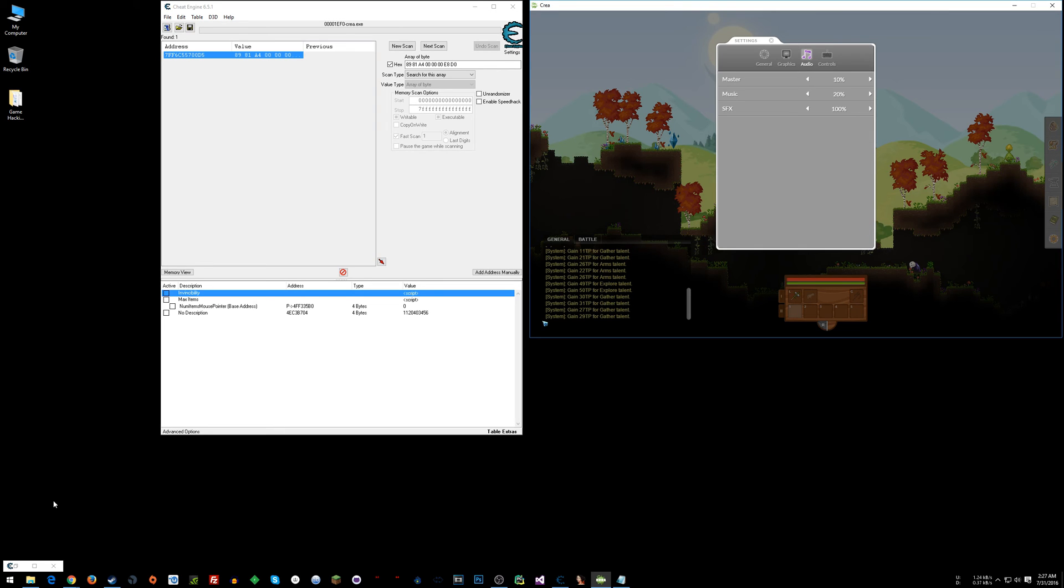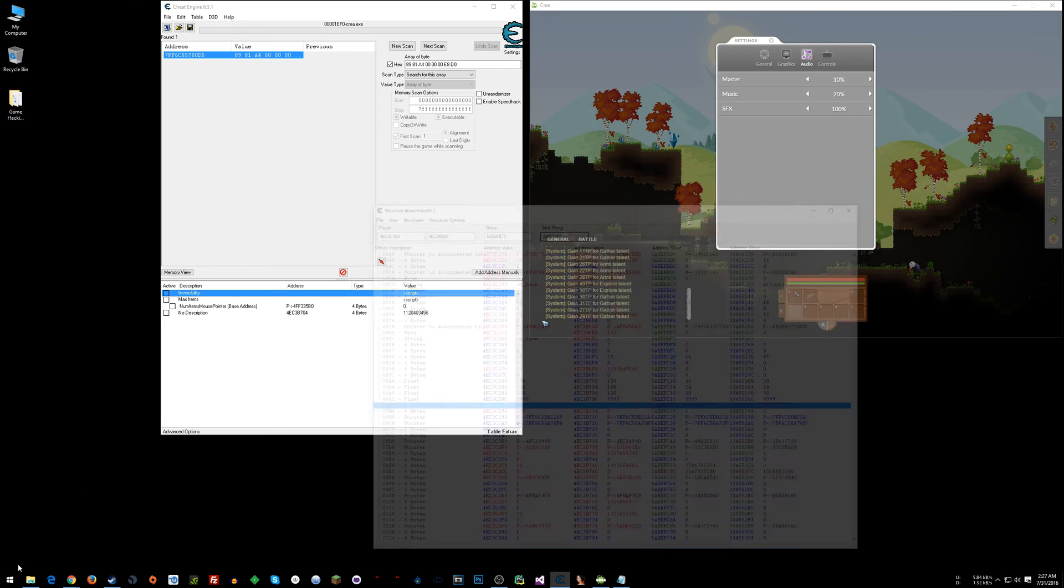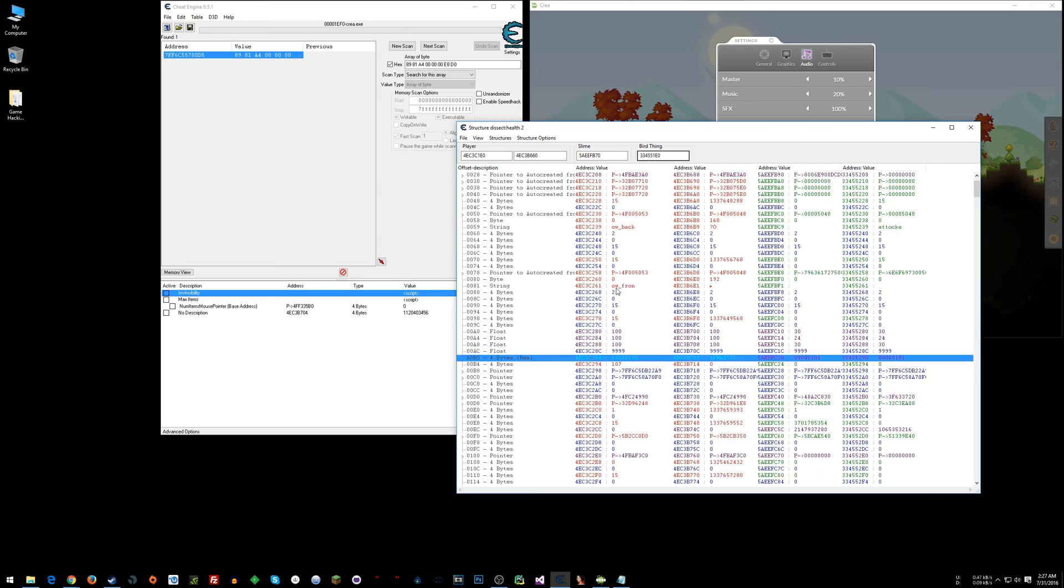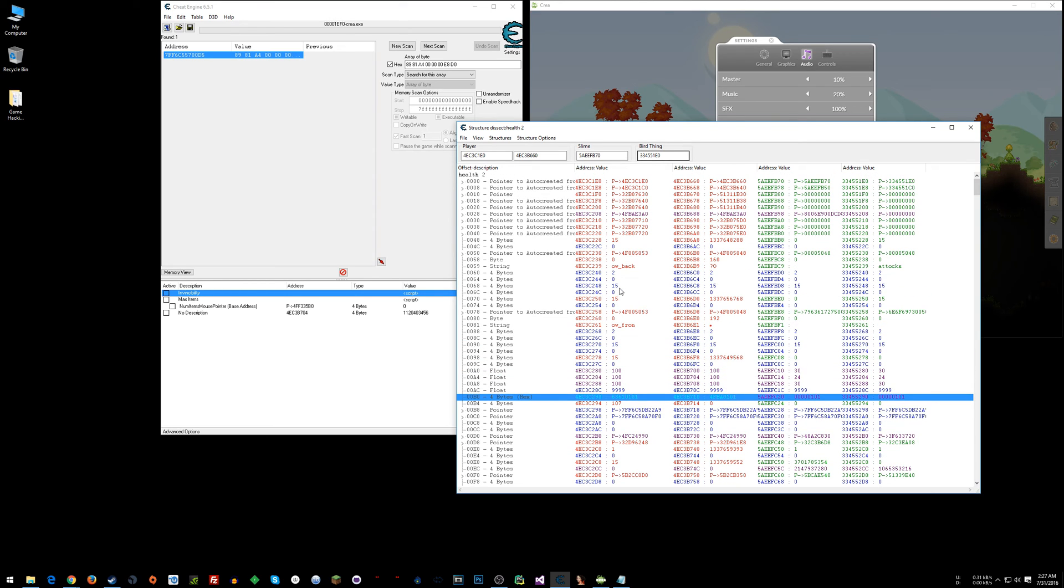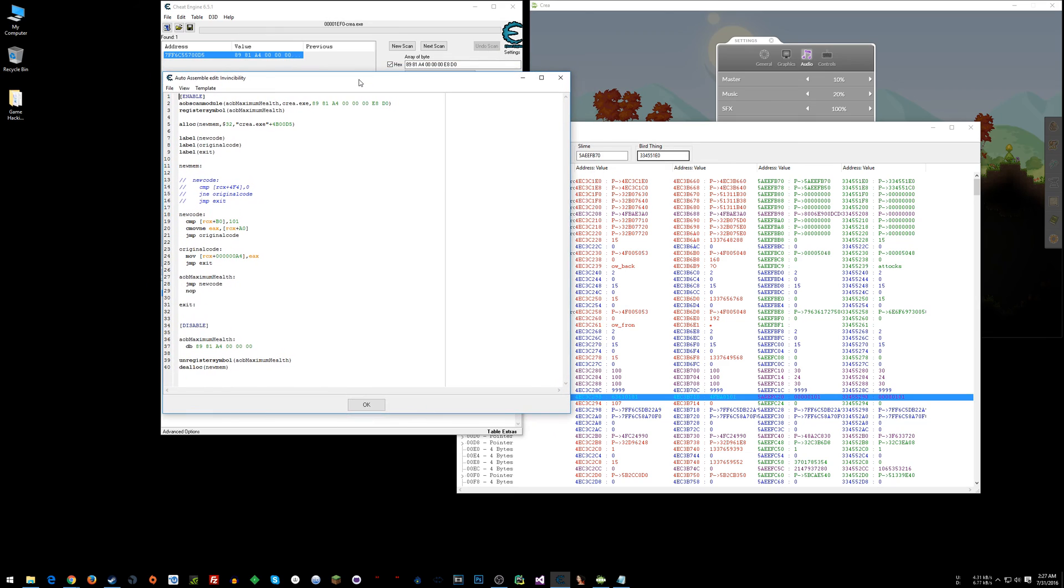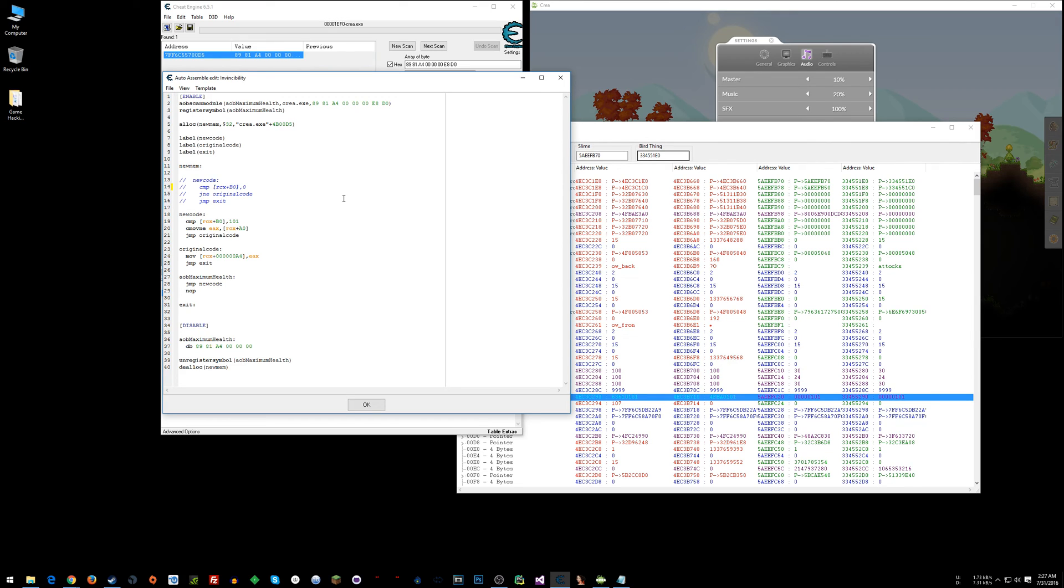So what I did was found which addresses that health instruction writes to and then I found the necessary offsets to create an invincibility script. Now typically what you can do is something like what I did here, I changed something from what I originally had.